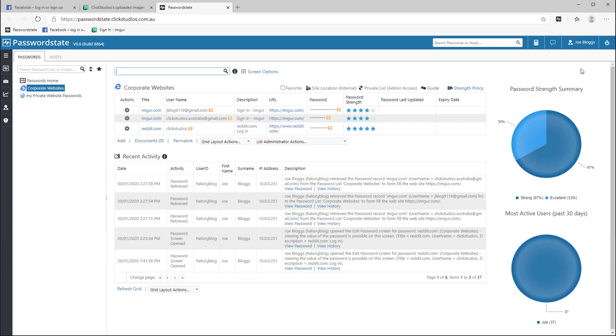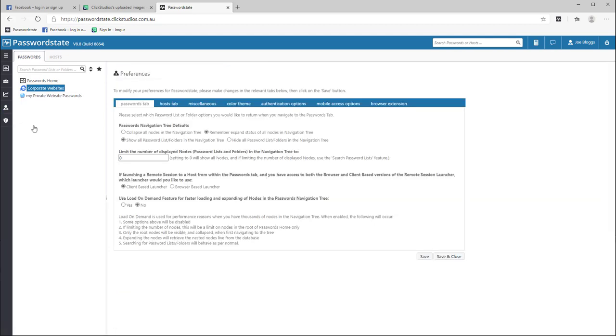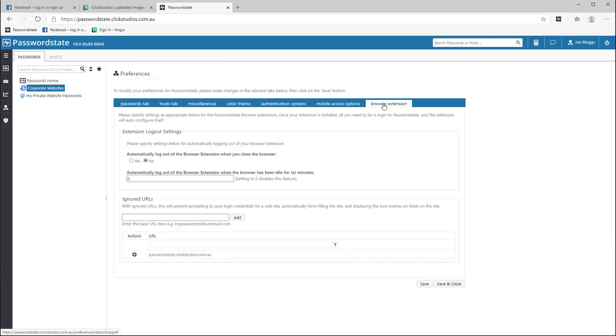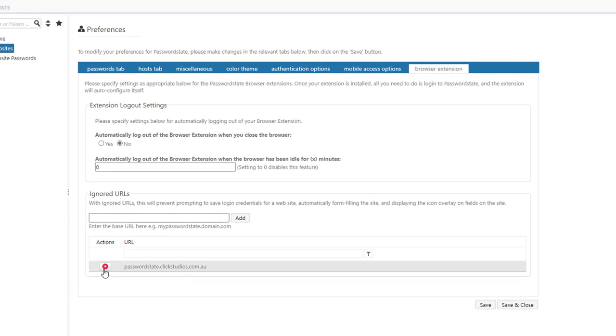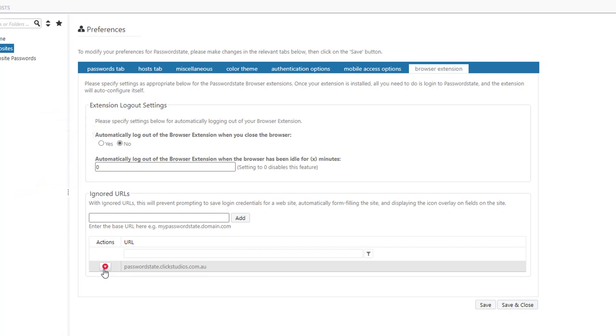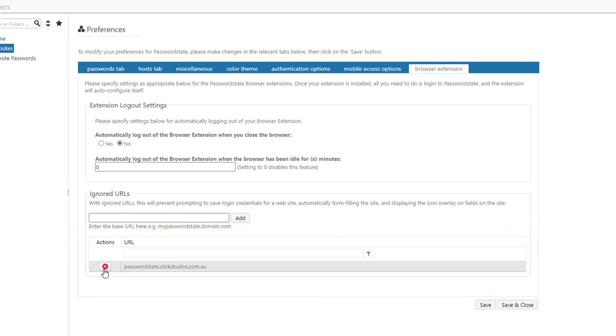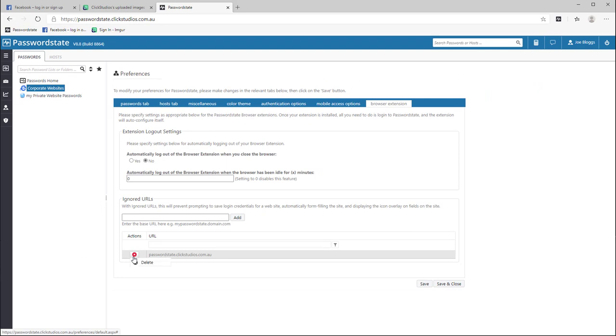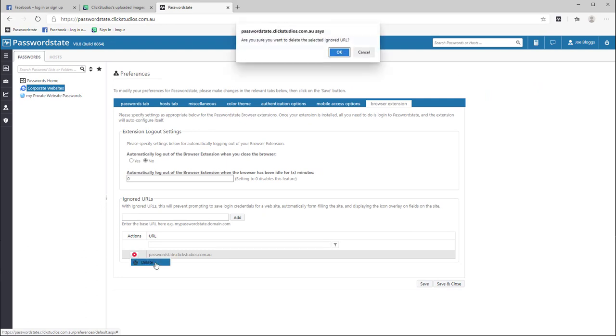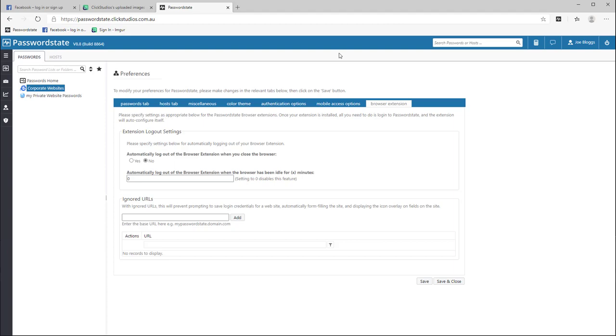That's most of the functionality explained but the last thing I wanted to show you back in my password state website you will have a few options under your own personal preferences that you can use to control your browser extension. The top settings can automatically log you out of the extension either when you close the browser or when your browser has been idle for a certain amount of time. Or all the ignored URLs are also in here and you may want to remove one or more of these at some stage for various reasons. Sometimes users accidentally click the ignored URL button and then find that it's not auto-filling in the credentials anymore. If you see this behavior it's a good idea to look in here first to see if you've accidentally saved it as an ignored URL. To delete one of these simply use the delete button on the actions menu and next time you restart your browser this will begin working for you again.